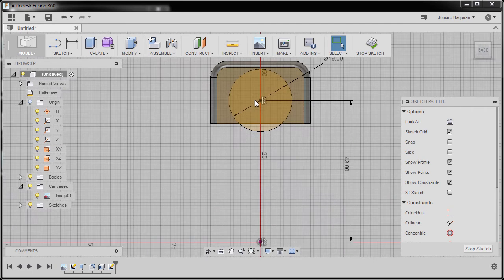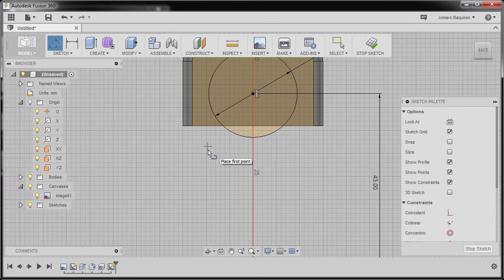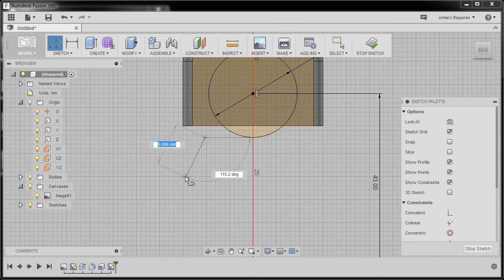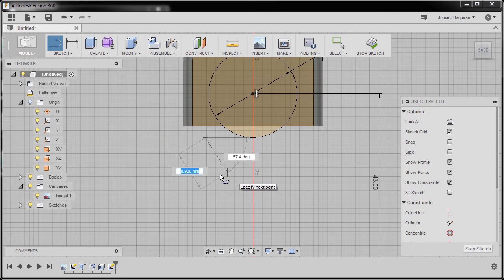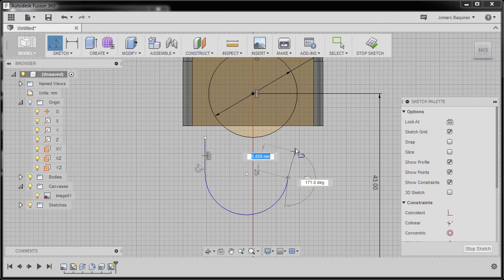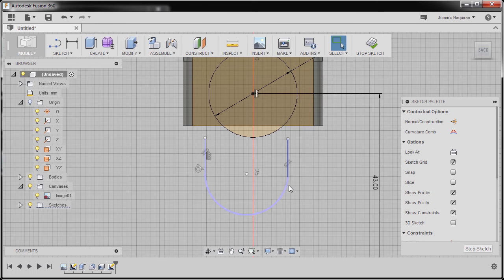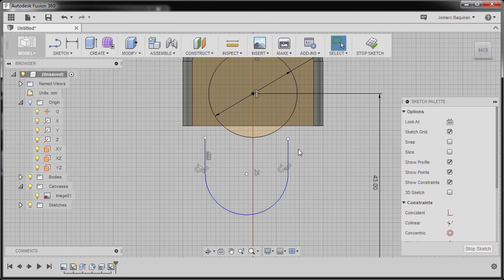I'm going to zoom in and hit L to grab our Line tool. I'm going to drop our first point here. Notice I haven't made another left-click yet — I will hold my left mouse button to create an arc, then release and left-click here once more, hitting Escape. Now let's add a tangent constraint, selecting this line and our arc with Control + left-click.